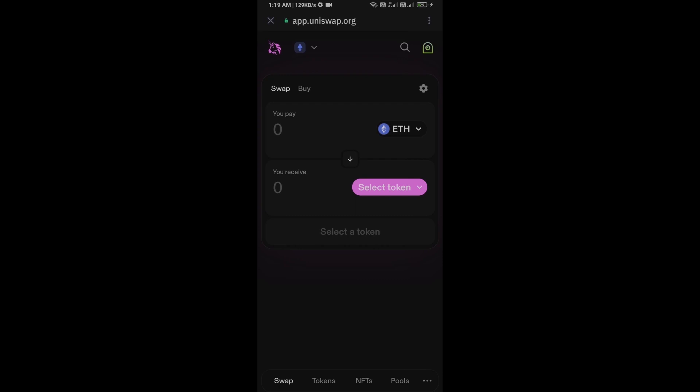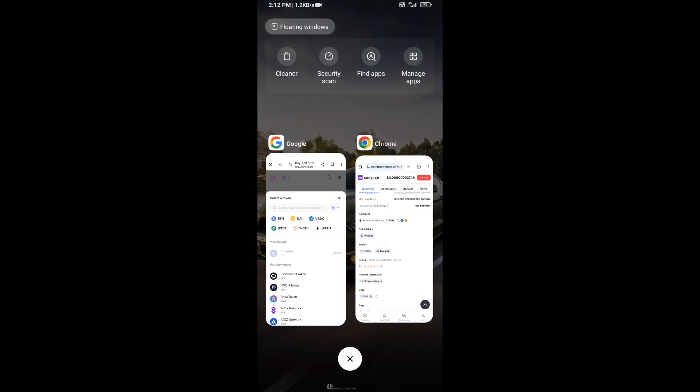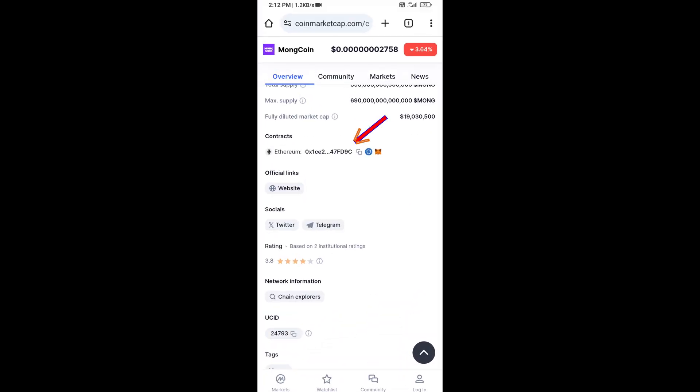So here Uniswap exchange has been successfully connected from Trust Wallet. And you will click on Select Token. After that, you will open Mong coin on CoinMarketCap and you will copy this address.